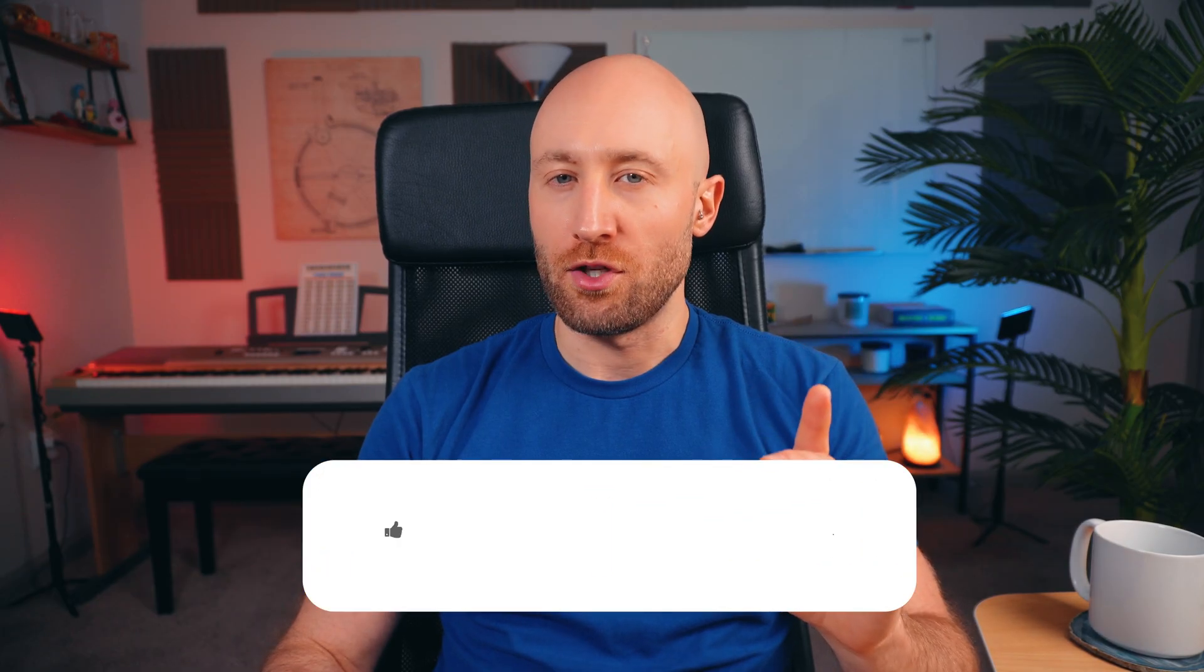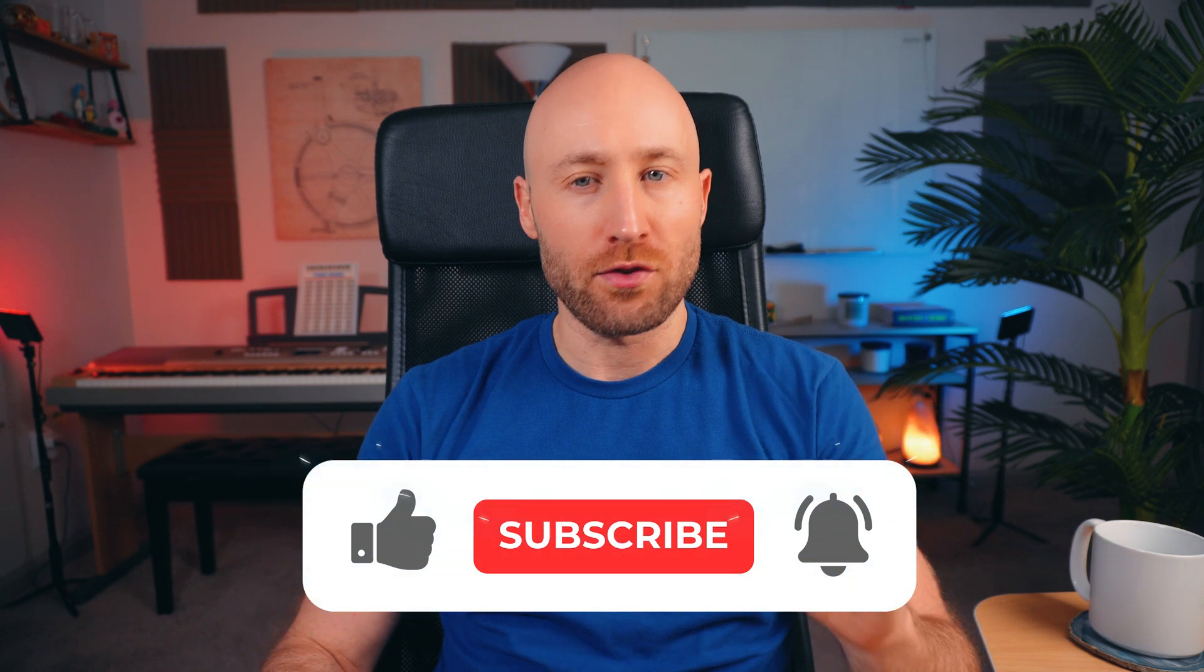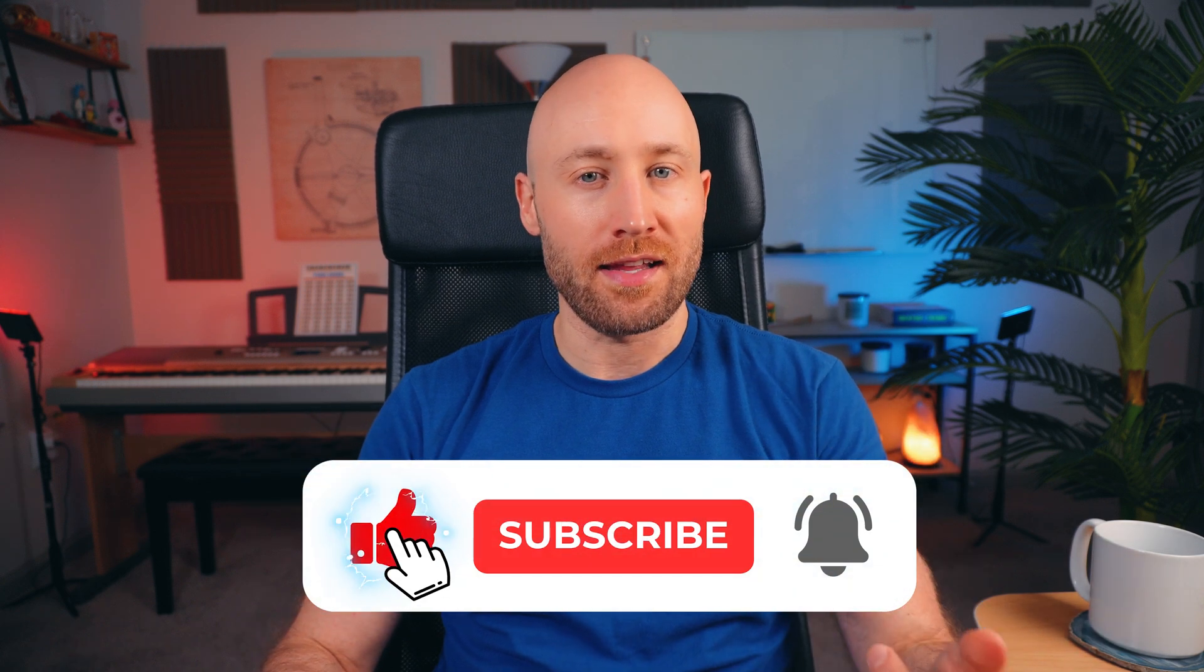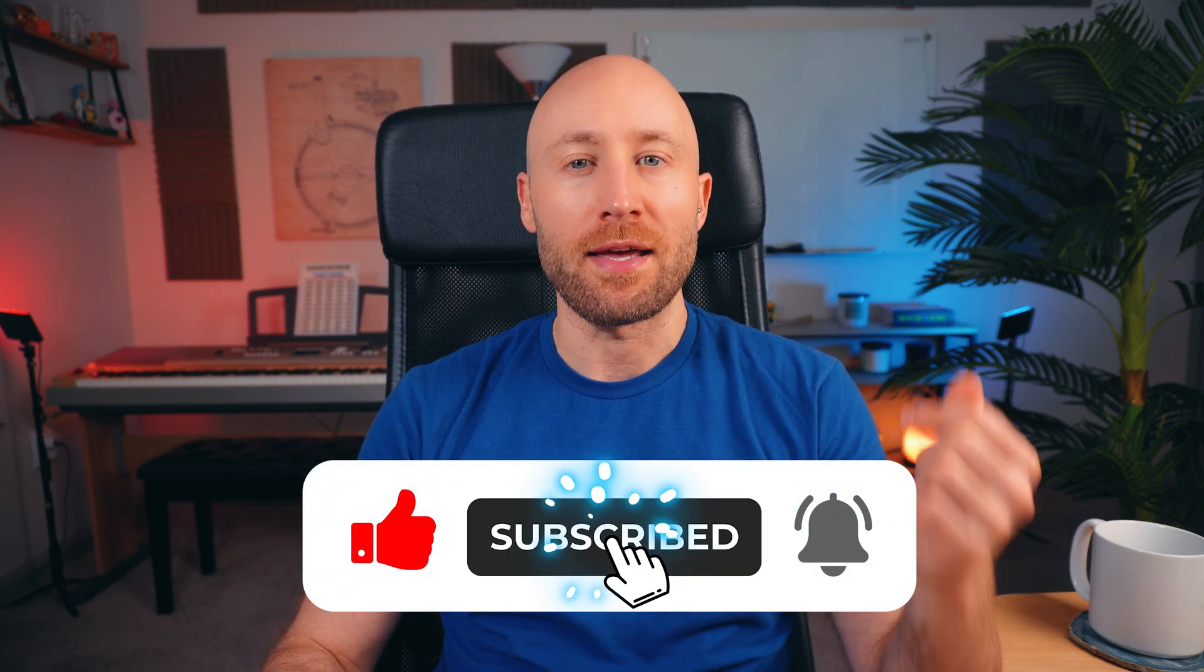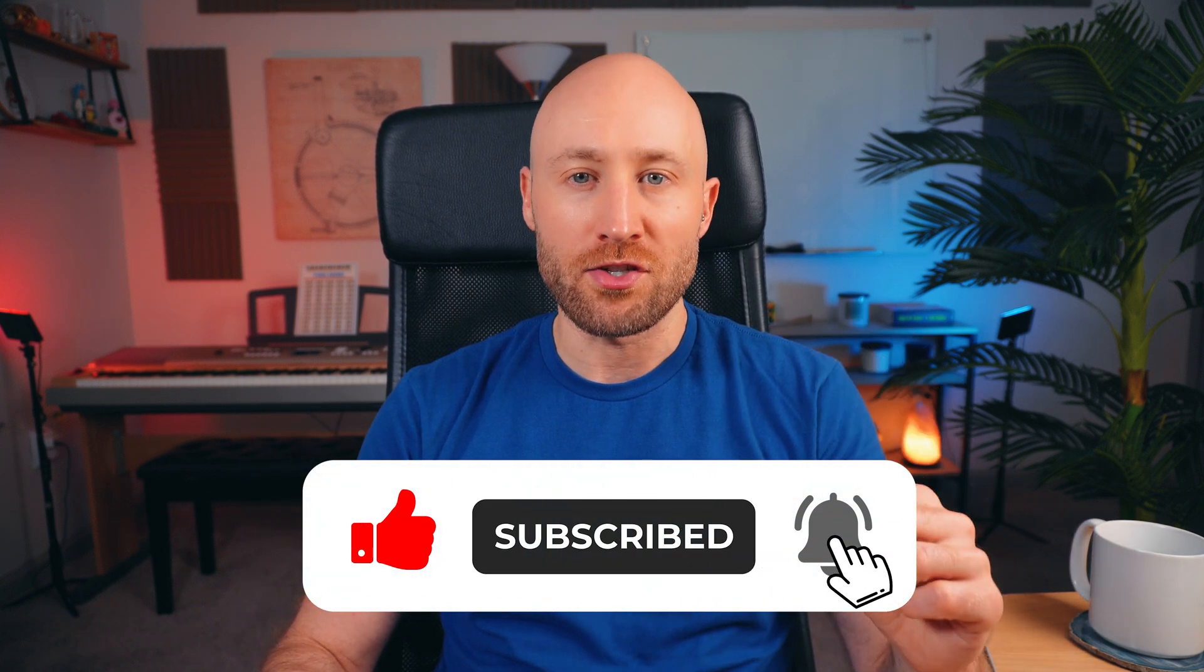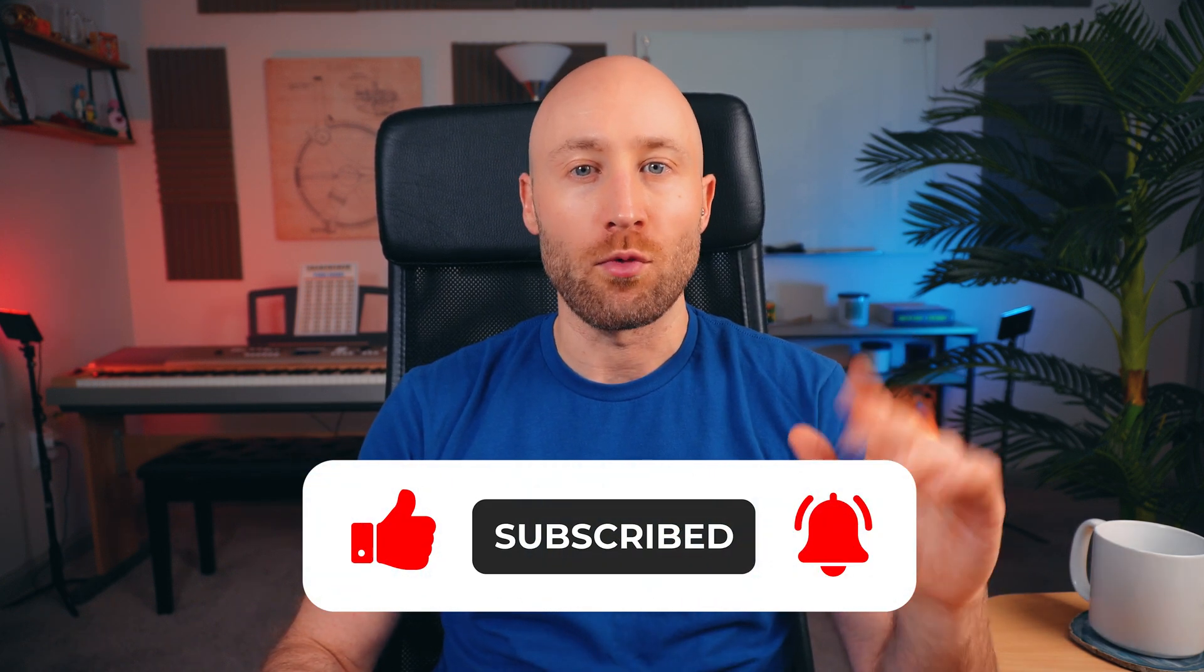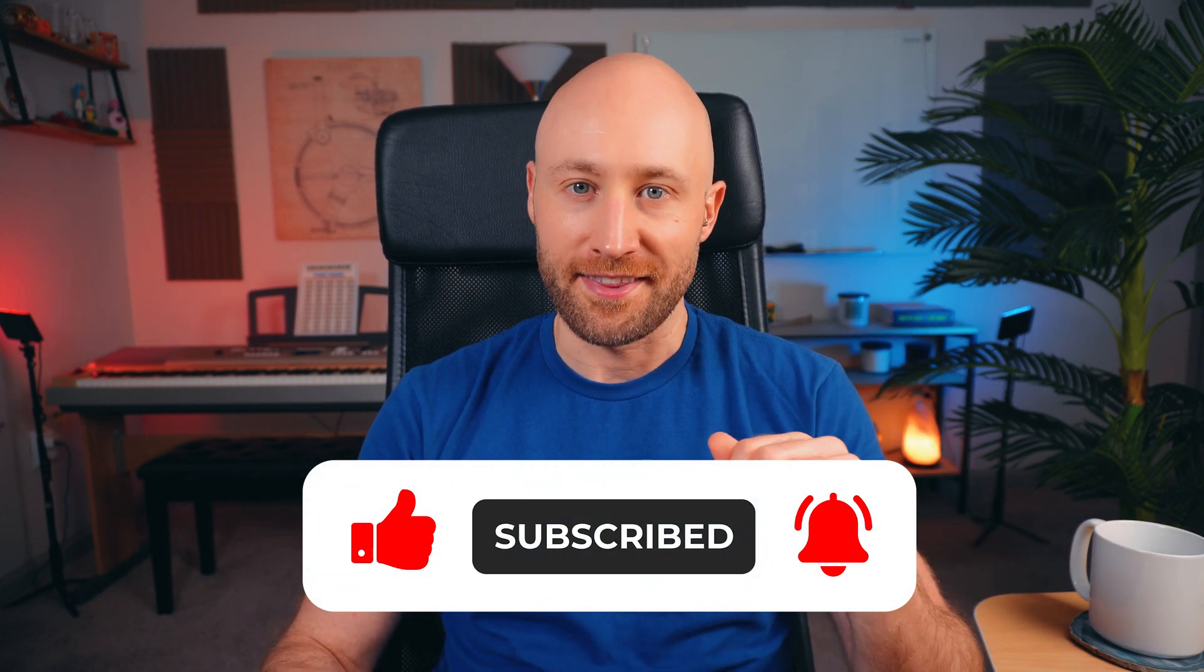Now, I have one more thing for you, but if that solved your issue, hit like, subscribe, and tap the notification icon to get more great content like this.